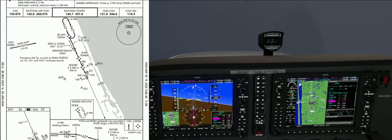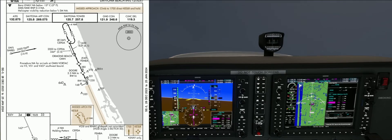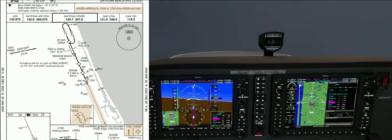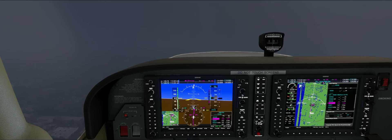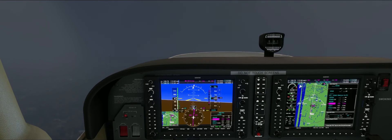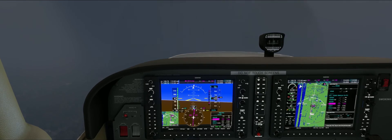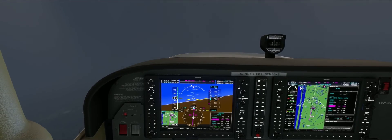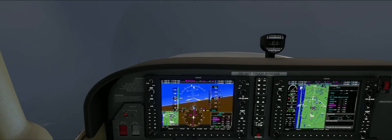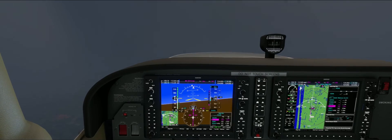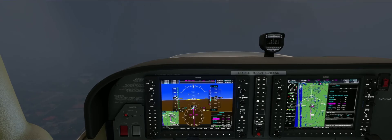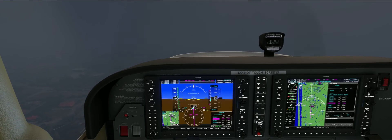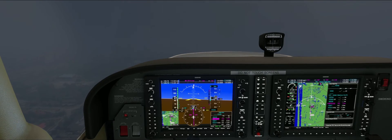The missed approach procedure will have us climb to 1700 feet direct to Kessler and hold there. The missed approach splits into two phases. First, if you descend to the MDA and you don't see the runway, you go missed the same way you would if you were not doing the circling approach — in this case, climb to 1700 feet and fly direct Kessler.